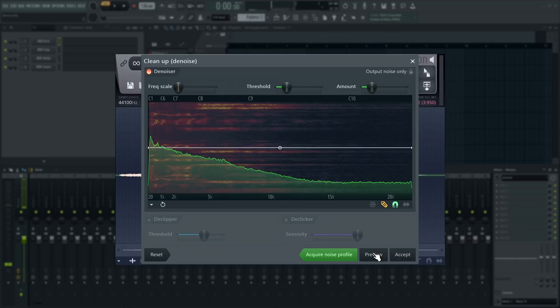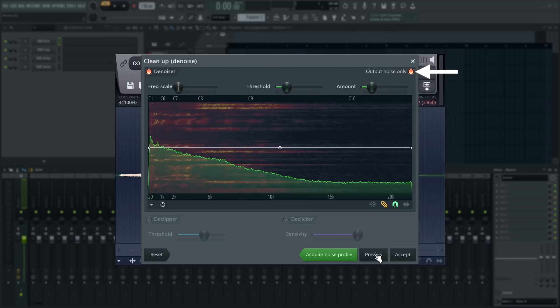This is quite loud. I'm having to speak up to even hear myself. That's already a lot better. To listen to what you're removing, click output noise only. When using it this way, you want to minimize recognizable audio and just have the noise audible.